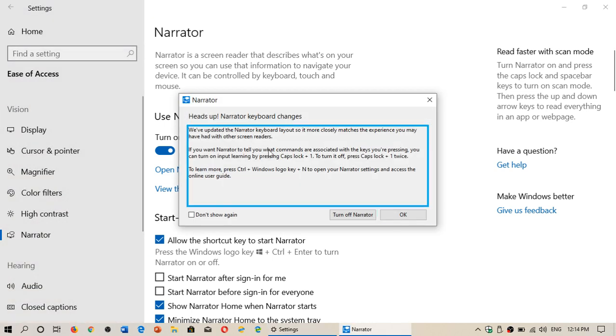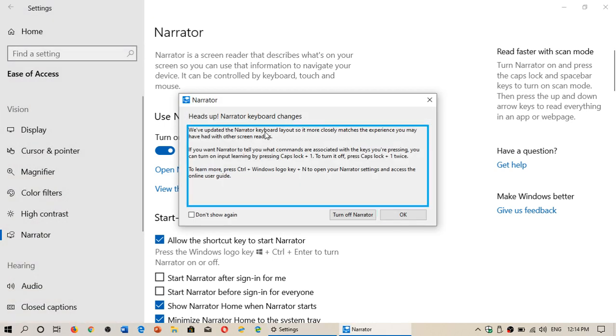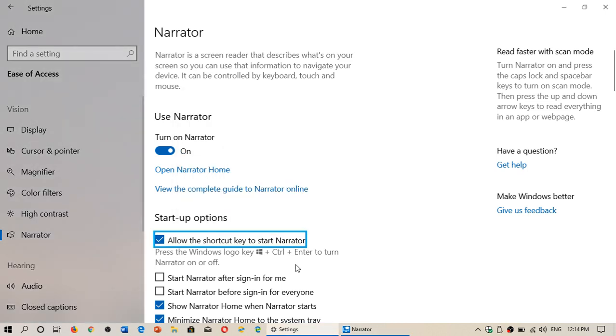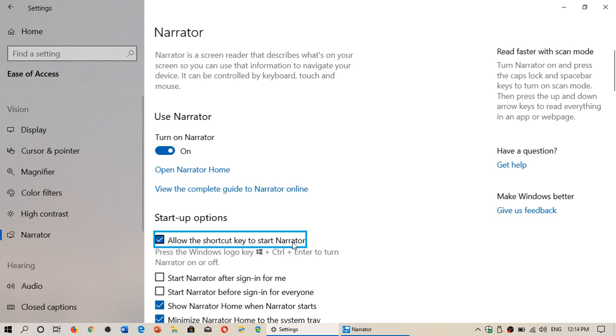So here you go. We've updated the Narrator keyboard layout so it more closely matches the experience you may have had with other screen readers. Allow the shortcut key to start Narrator. It's a little better when you go around with the mouse pointer, for example, around the screen, and actually having specific items read out to you. It does a better job at doing this.